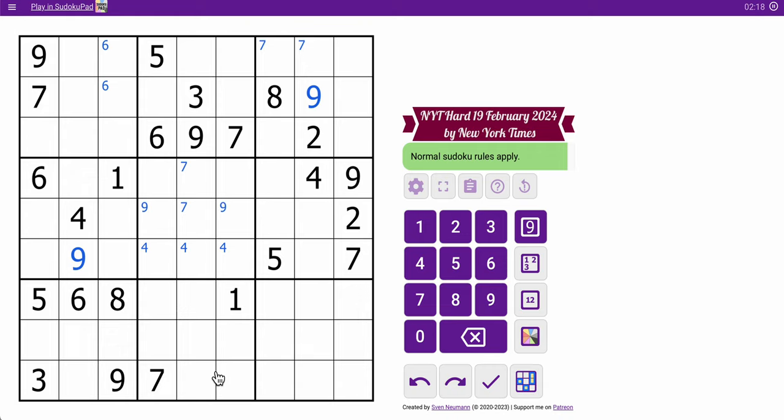And I just realized there's nothing in box 5 either. Well, they really are living up to their moniker here. Anyway, where were we?